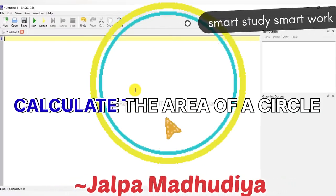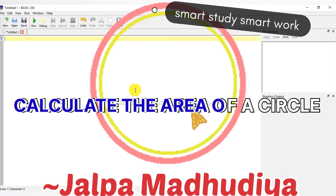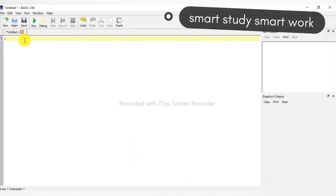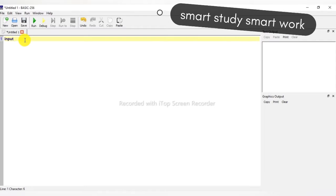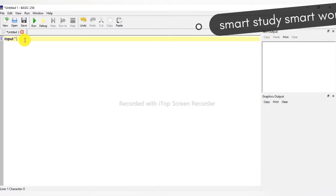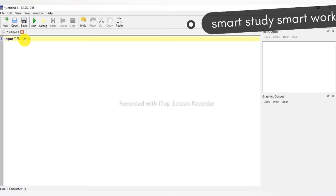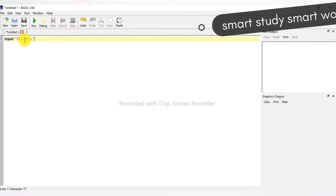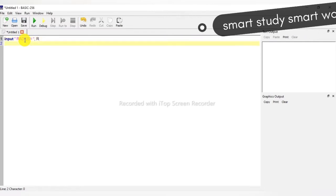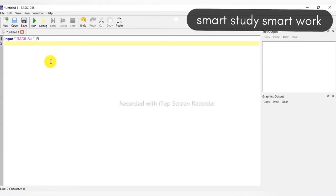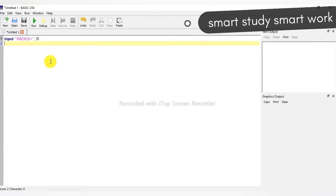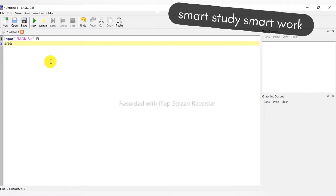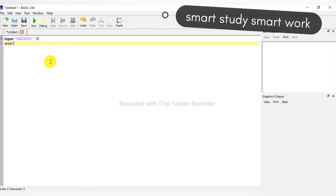Hello students, here we are calculating the area of a circle in BASIC-256. First of all, we are taking the input variable. Our variable is r.